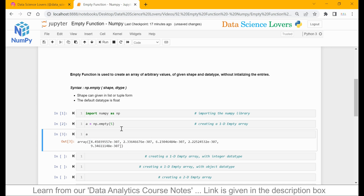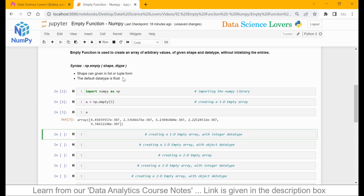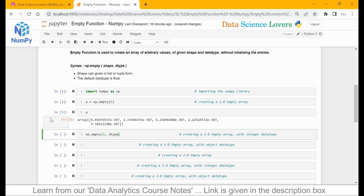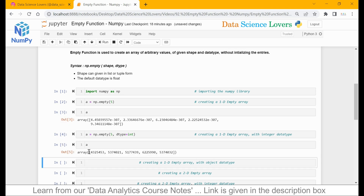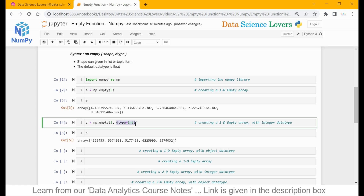All values by default are in float format. Now, if you want to create an mpt array with integer data type, then we can make use of our second parameter which is dtype. So np.mpt, our first parameter shape 5, and here I can define the data type, which is denoted by dtype — data type equal to int. When I run this, you can see all 5 values are random and all 5 values are in integer format, because we have defined the data type as integer.